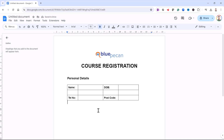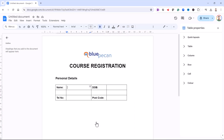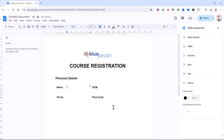Let's deal with these borders. I'm going to take them all off to begin with. To do that, right-click in your table and go to Table Properties. Expand the Color option, and then you can change the table border thickness to zero points. Now we want to reinstate some dashed lines for each text field that the end user needs to complete.